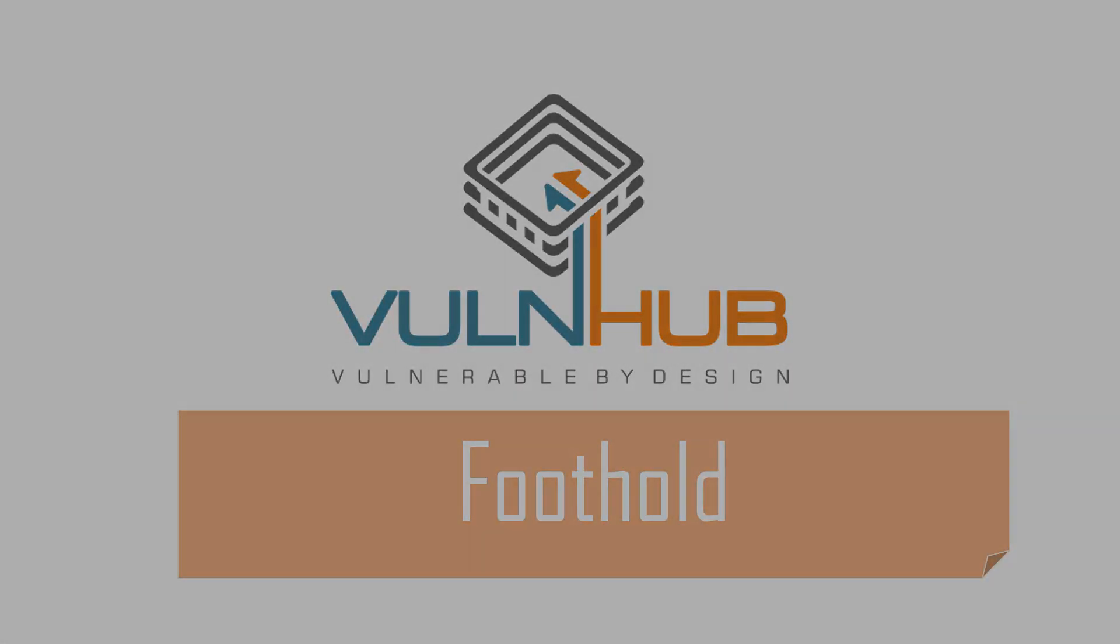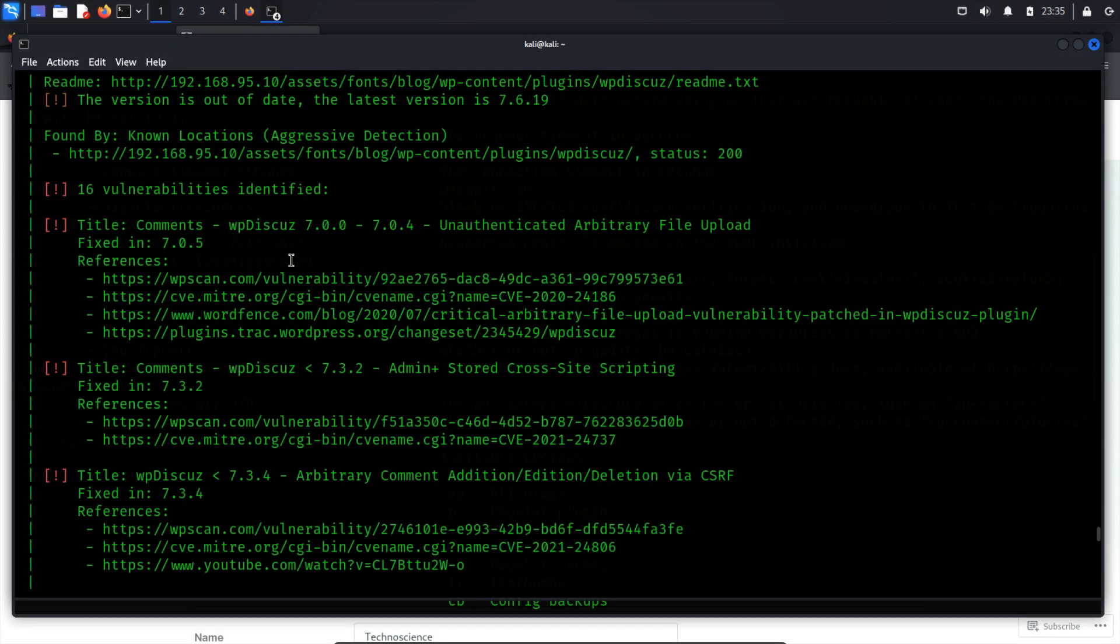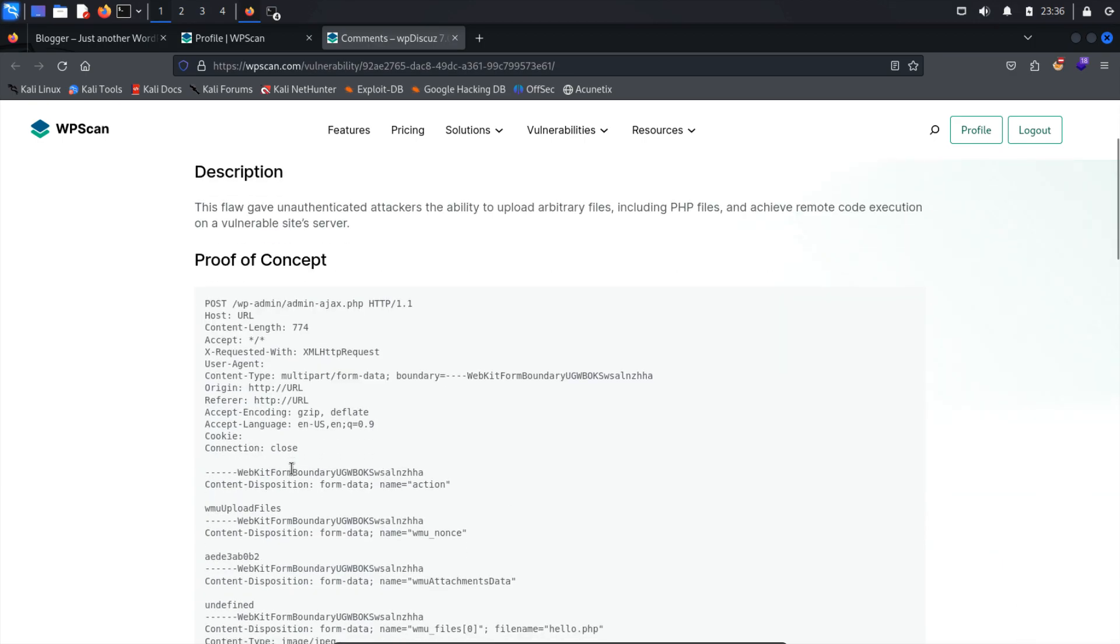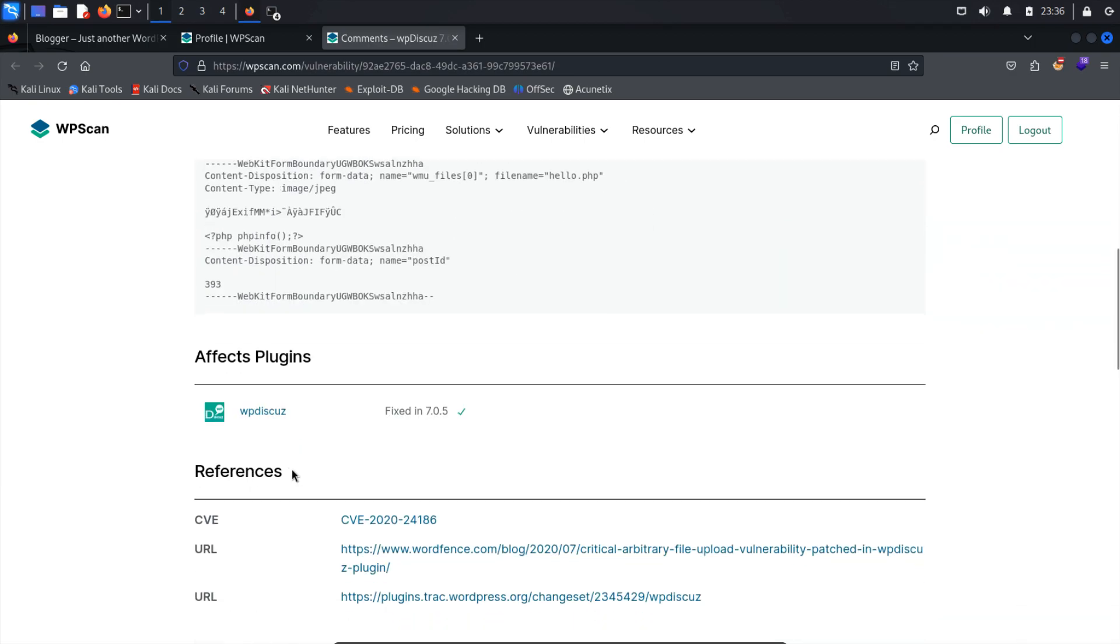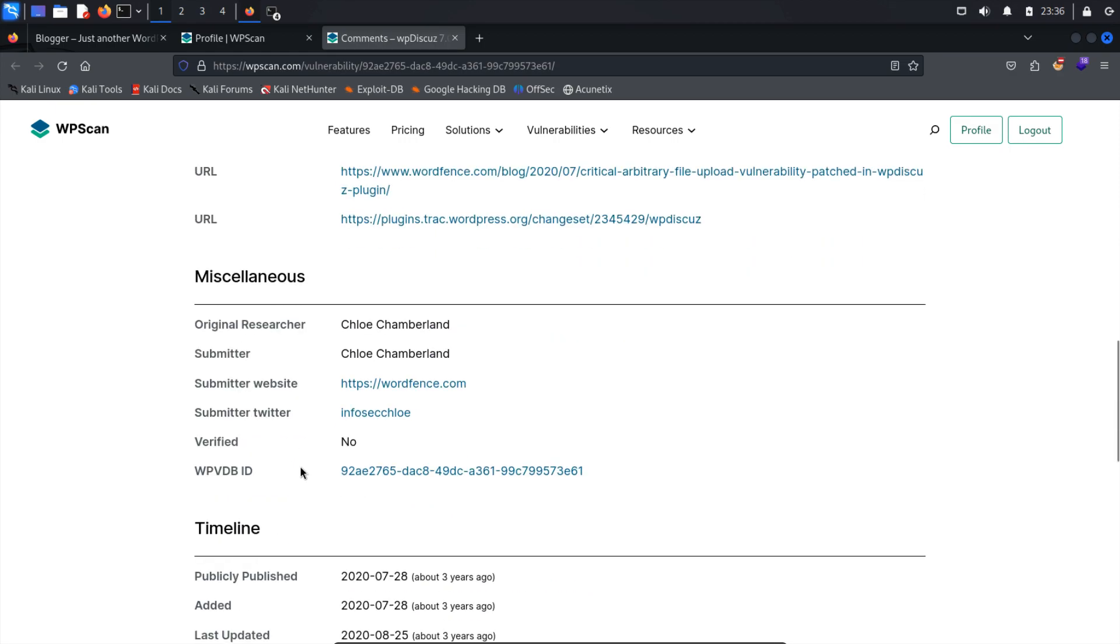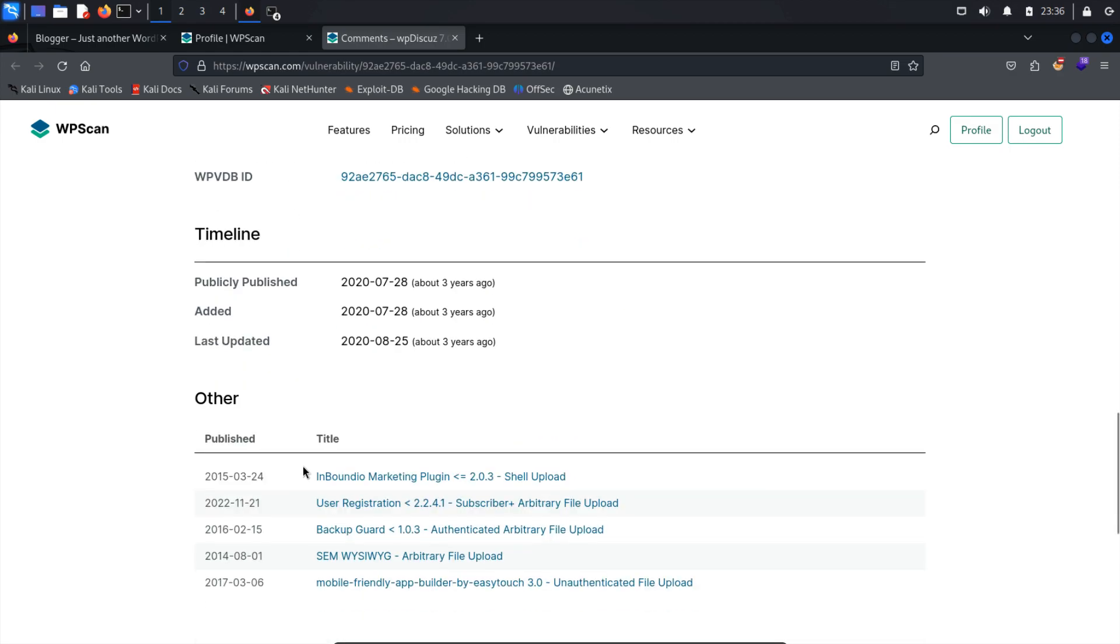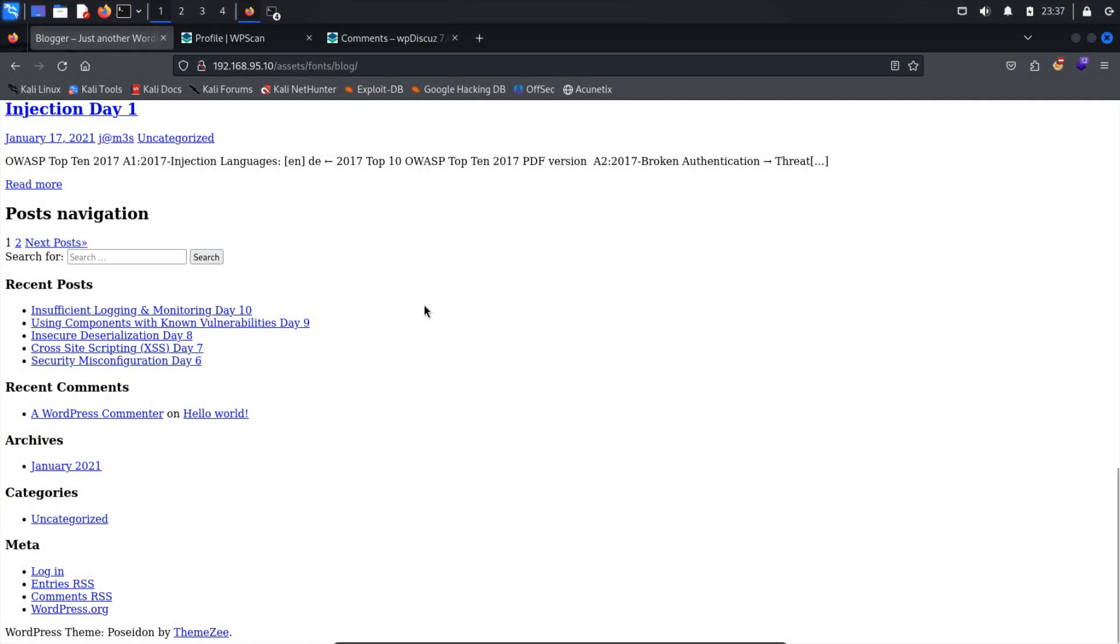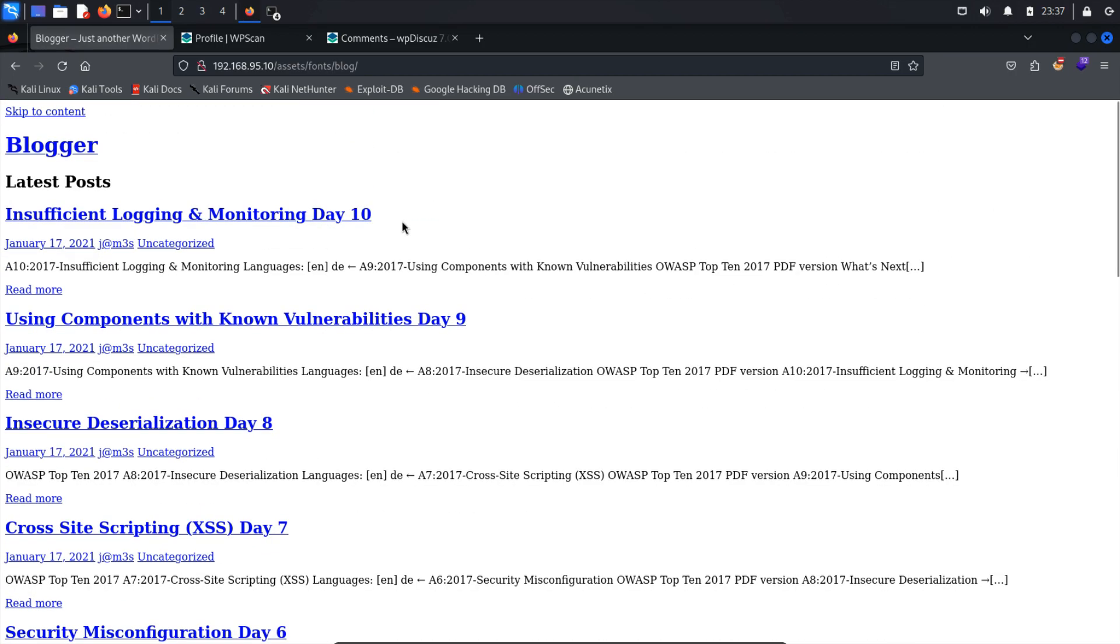Foothold. To establish a foothold, I'll focus solely on exploiting the unauthenticated arbitrary file upload vulnerability. Exploiting this flaw in a WordPress plugin entails using it to upload a malicious file, typically a web shell or a reverse shell, to the target server. To upload the malicious file, we need to identify an area where uploads are possible. Typically, on a blog, we can find such an area in the comments section. Let's check one of the posts.